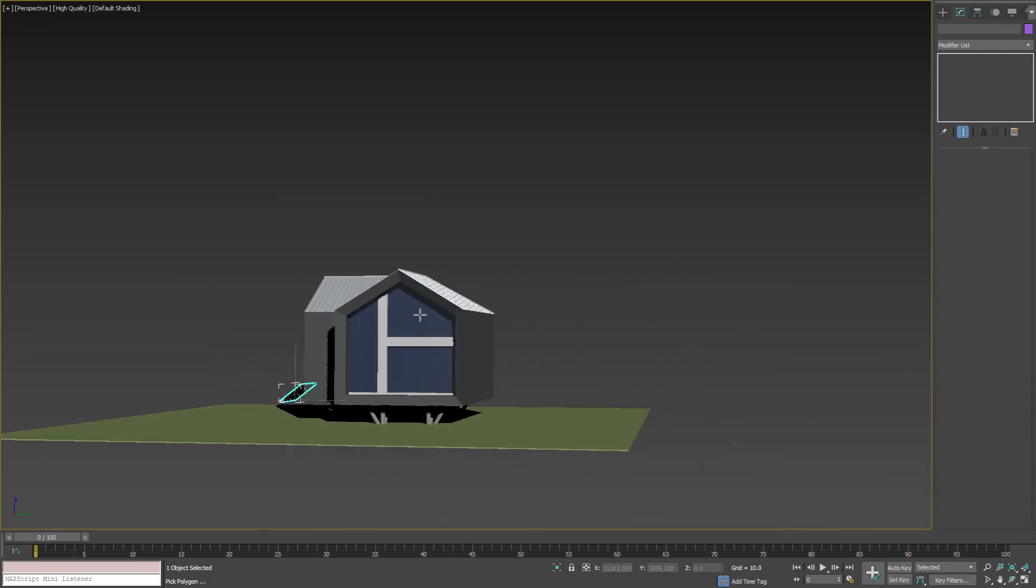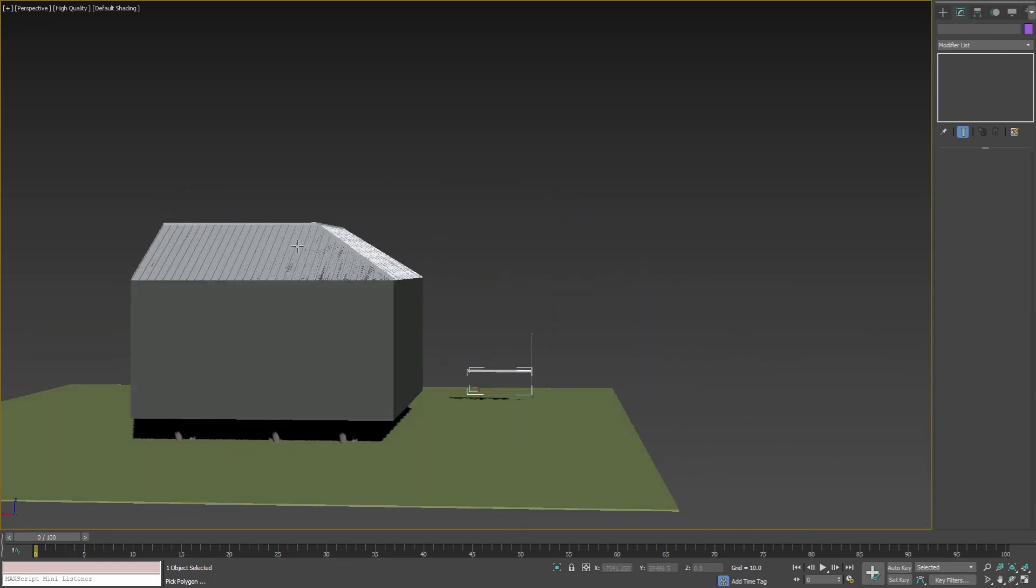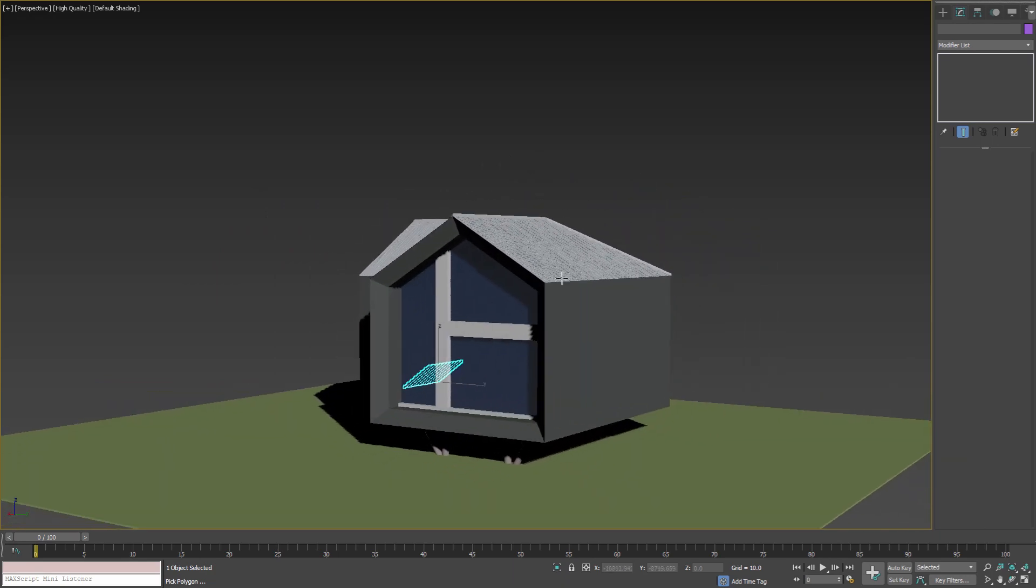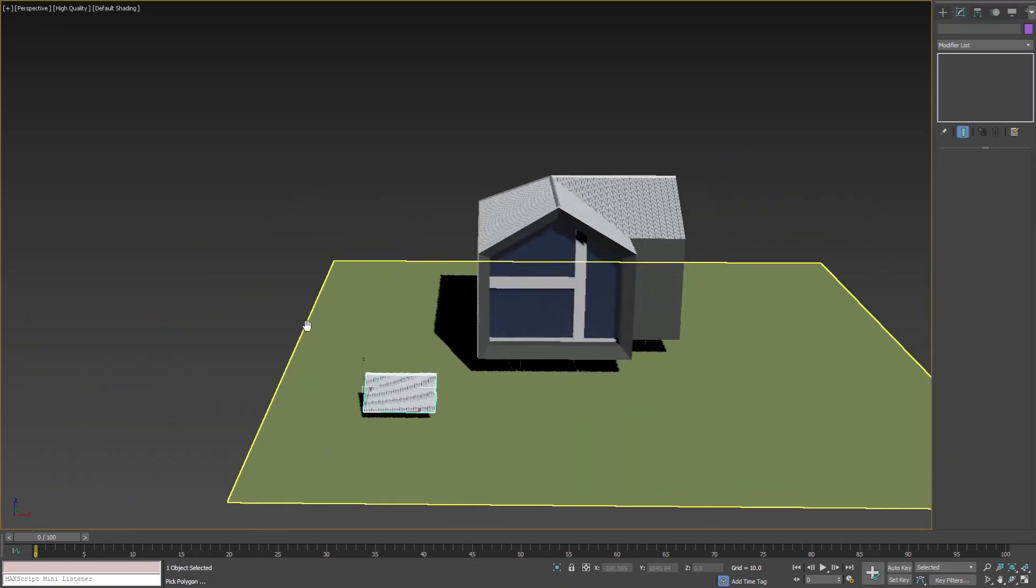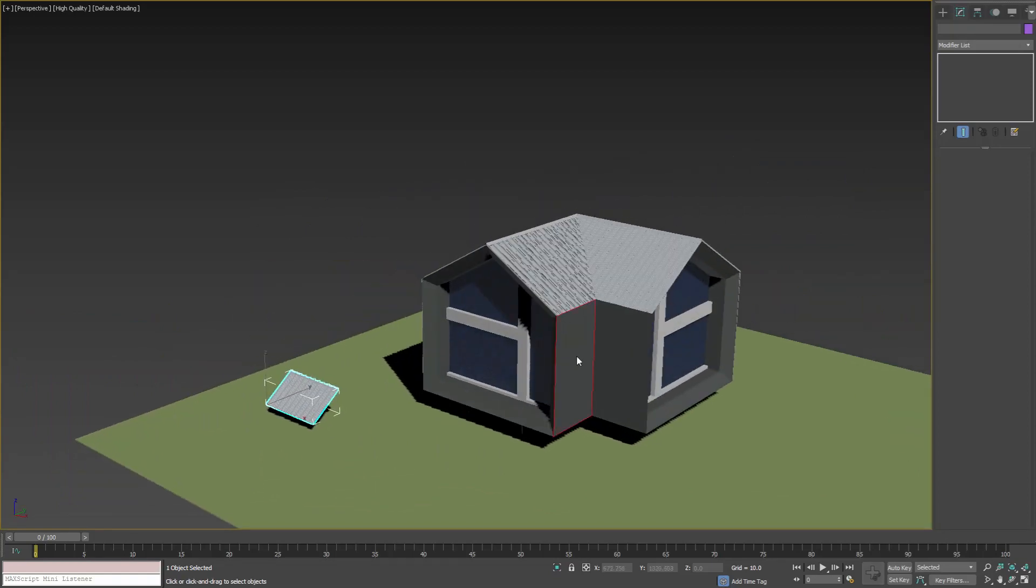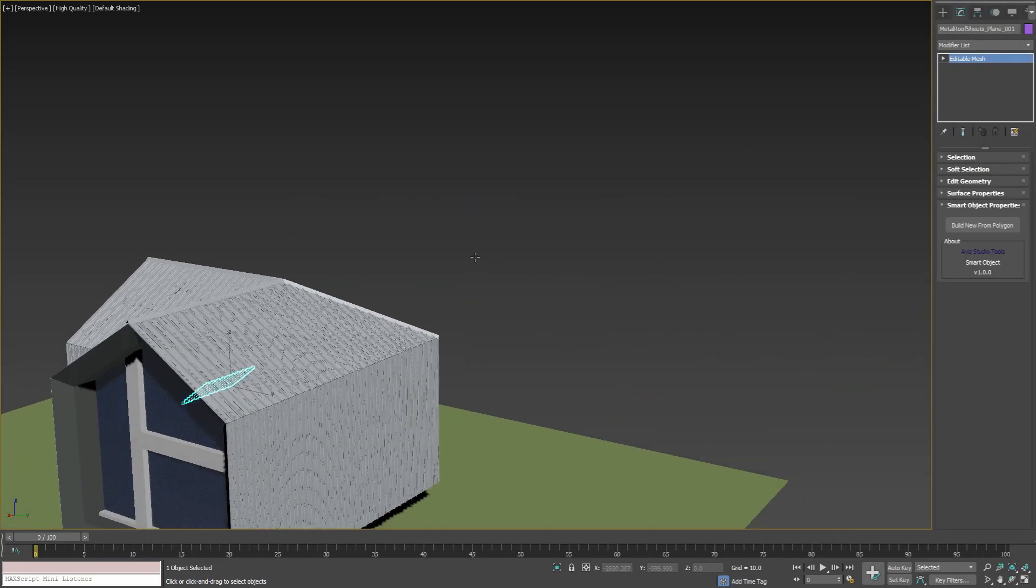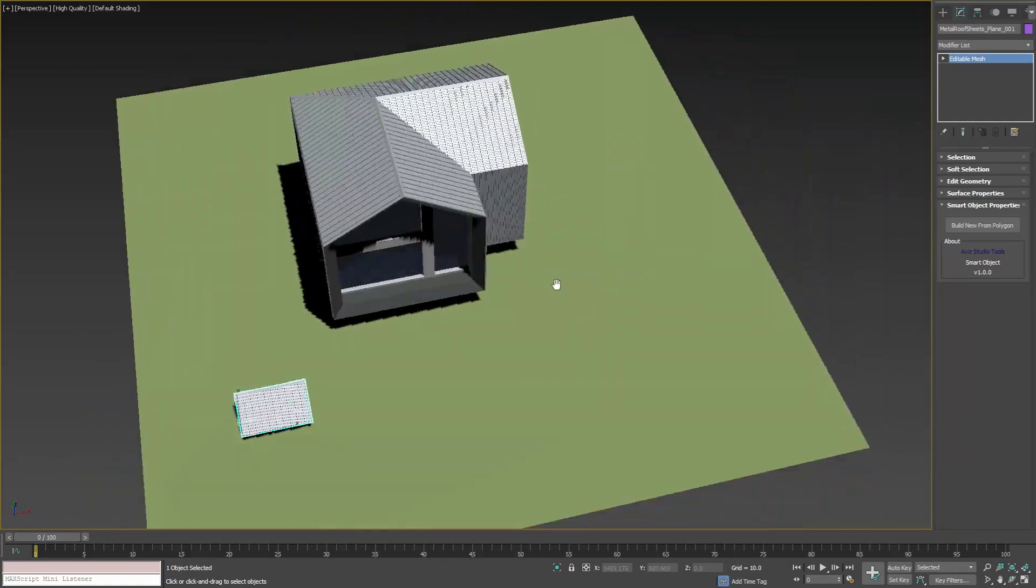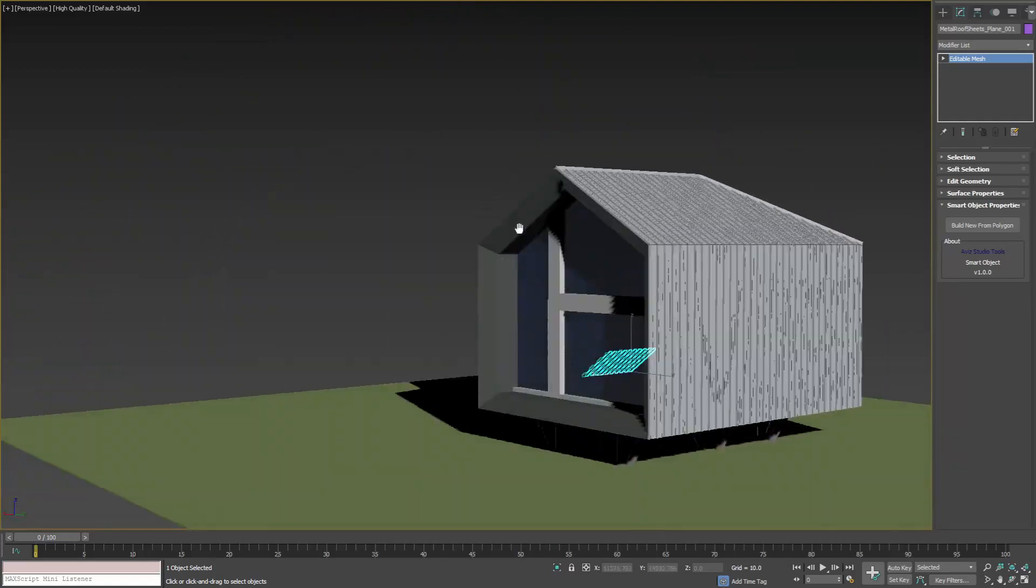For this model we can also apply the same metal sheets to the external walls. To do that we can continue to pick points in the polygons of the walls. This way in a few seconds we have all our metal sheets ready and applied to the model.